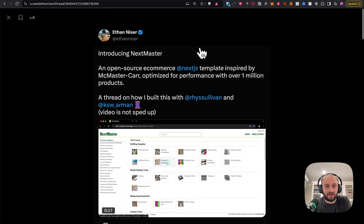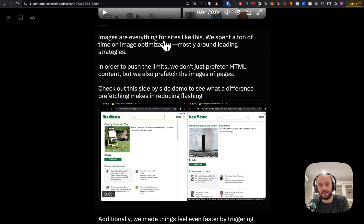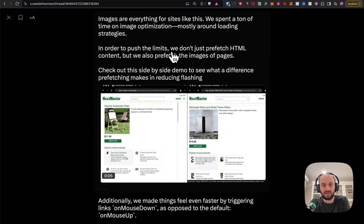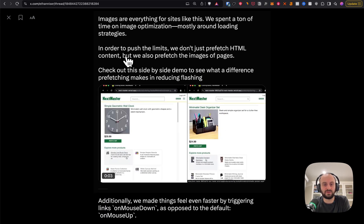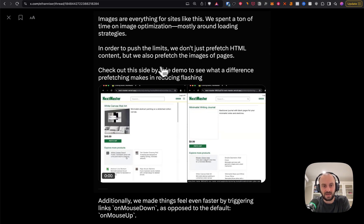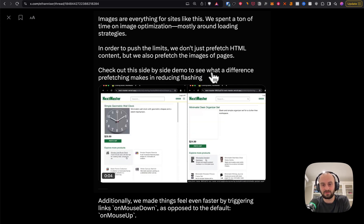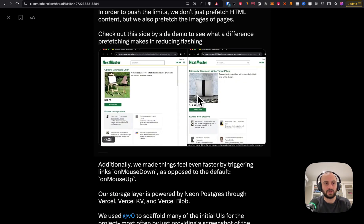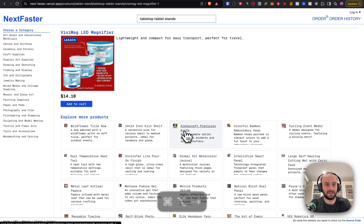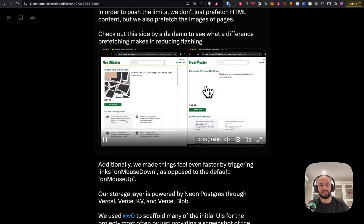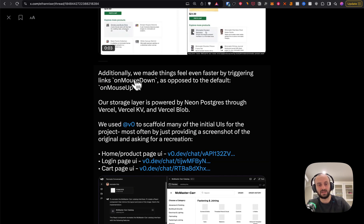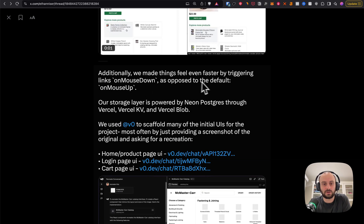The site also avoids loading spinners entirely, something the original actually has quite a lot of. Images are everything for sites like this — they spent a ton of time on image optimization around loading strategies. They don't just prefetch HTML content but also prefetch the images of pages. We saw this in the demo: images loaded immediately, whereas in a previous version there was a flash. They also made things feel faster by triggering links on mouse down instead of the default mouse up.